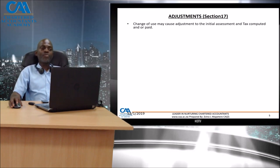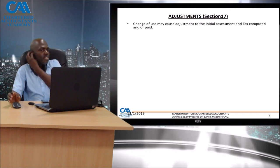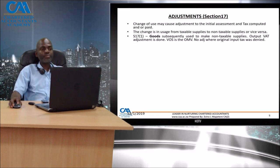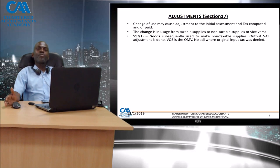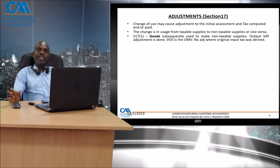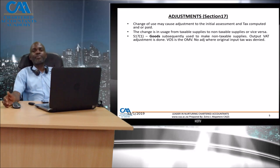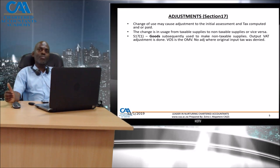There could be a change of use, and that change of use may cause us to adjust the initial assessment and the tax that was computed and paid. The change in use could be from taxable supplies to non-taxable supplies or vice versa. If there was an overestimation of the taxable supply, you would be claiming more, so you will have an input tax adjustment. But where a taxpayer has begun to use the supply more to make non-taxable supplies, that will result in an output tax adjustment.